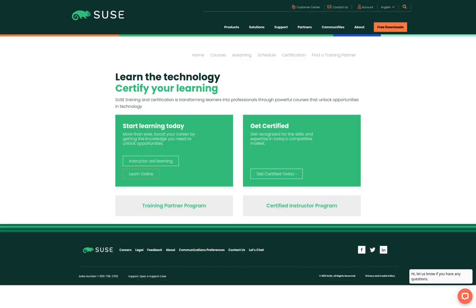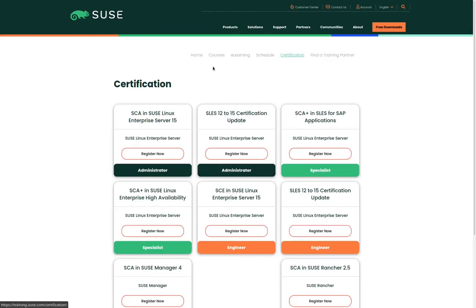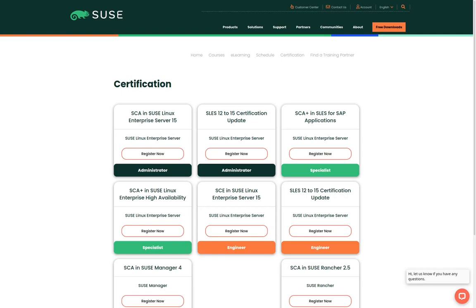To see a list of all the certifications we click on the certification link. Here we see a list of all the certifications that are currently available. We are looking for the SCA in SUSE Linux Enterprise Server 15. So we'll go ahead and click on the link to register now.